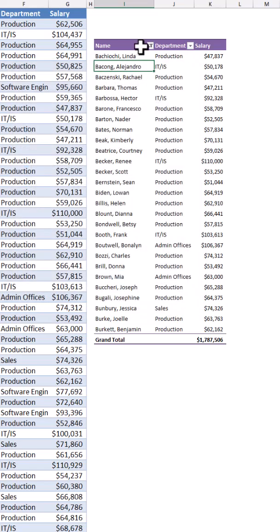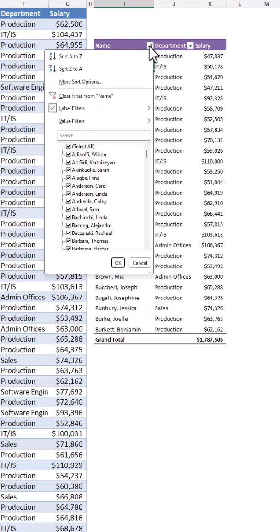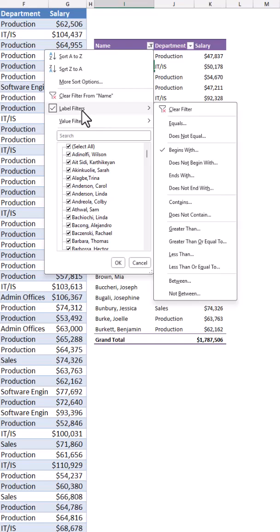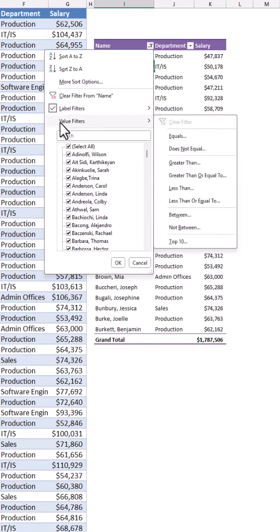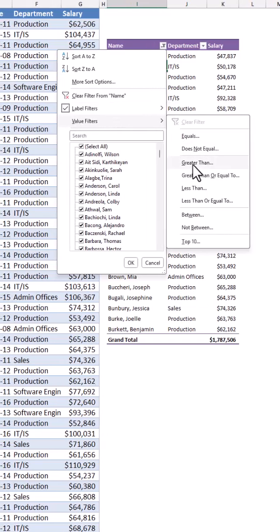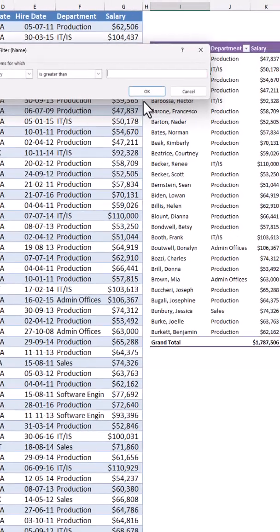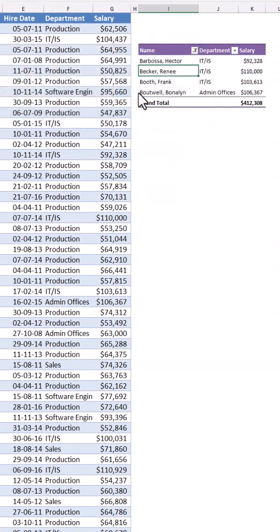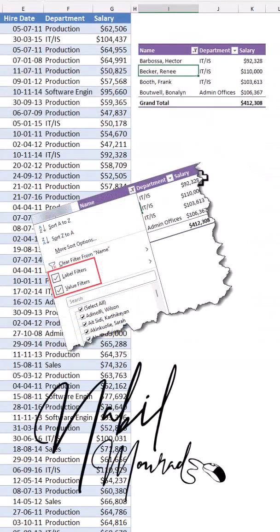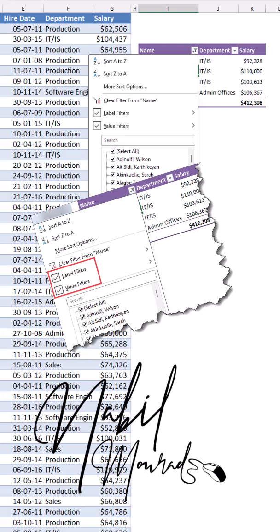When I hit OK, I can go to the same field one more time. The label filter is already checked, and now I apply the value filter greater than 80,000. I hit OK, and voila — both filters are now applied.